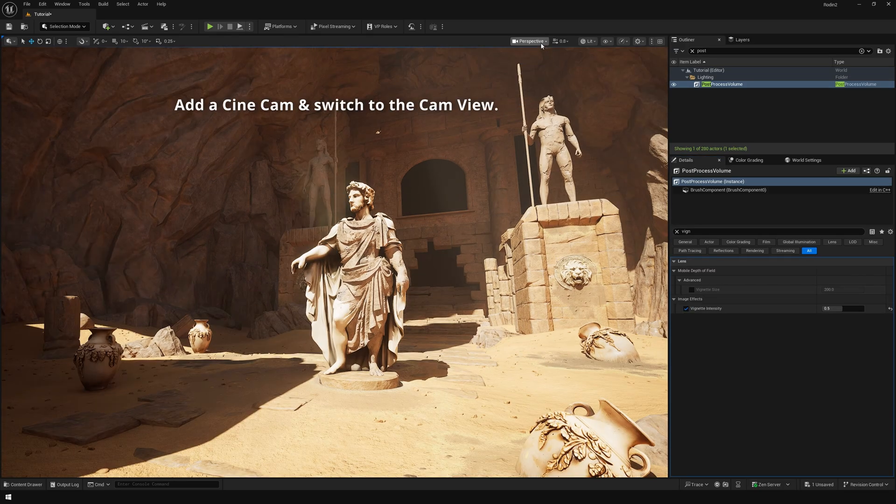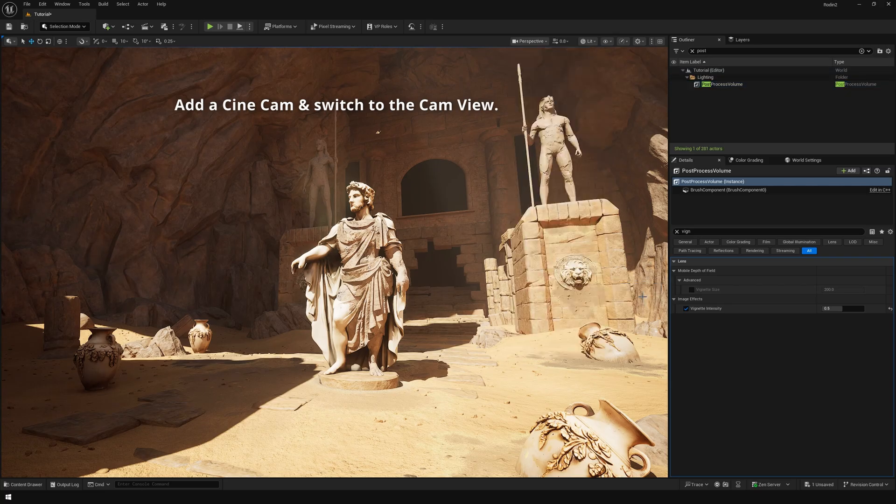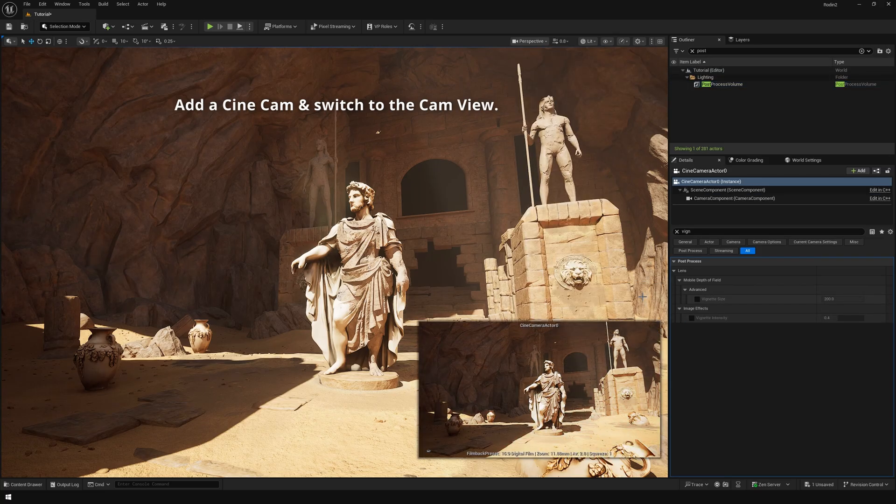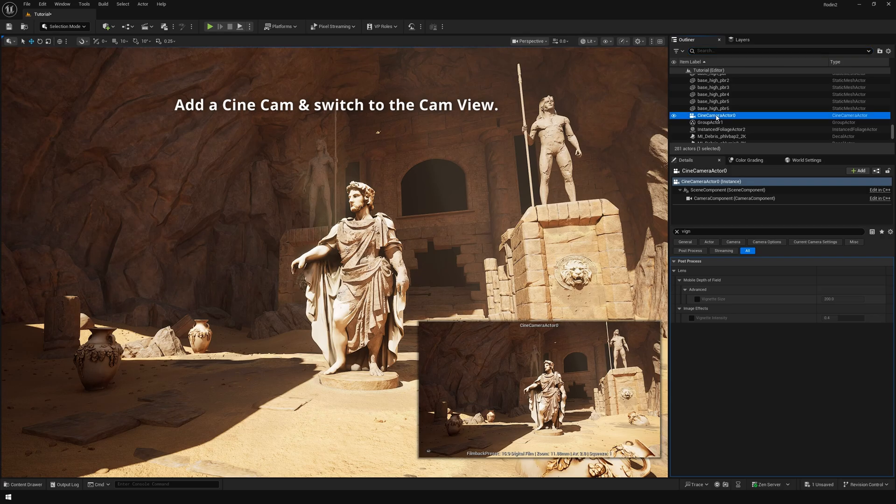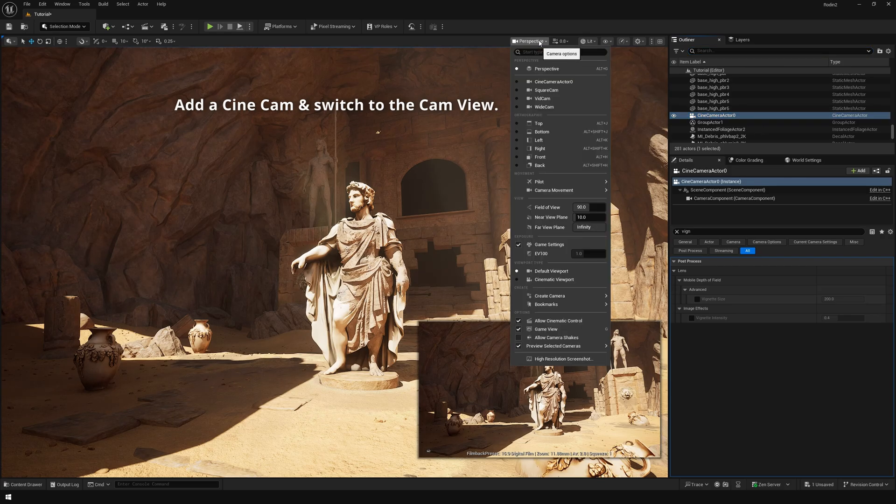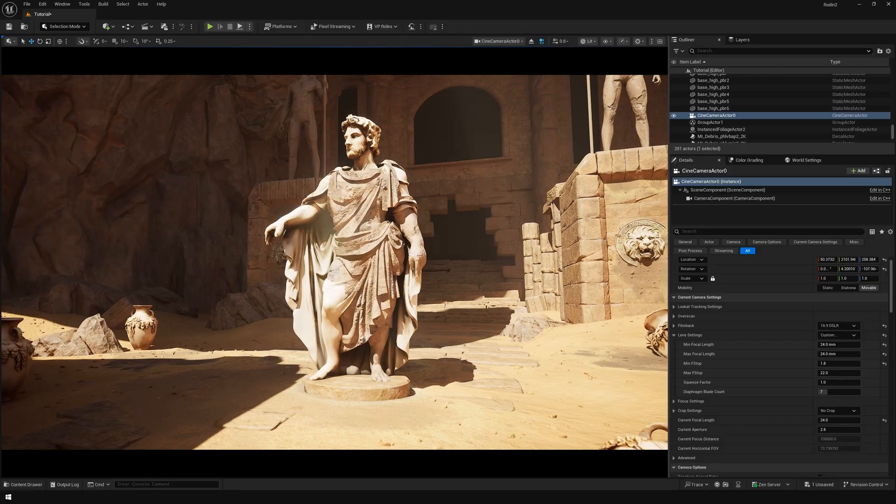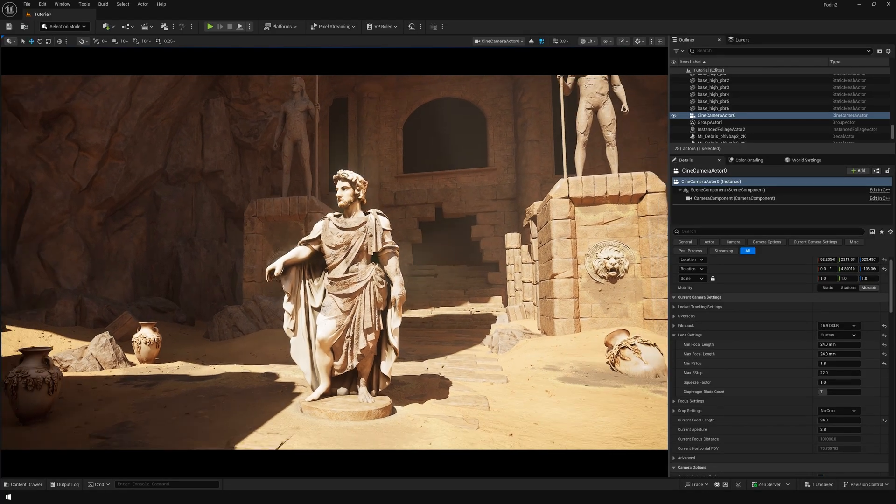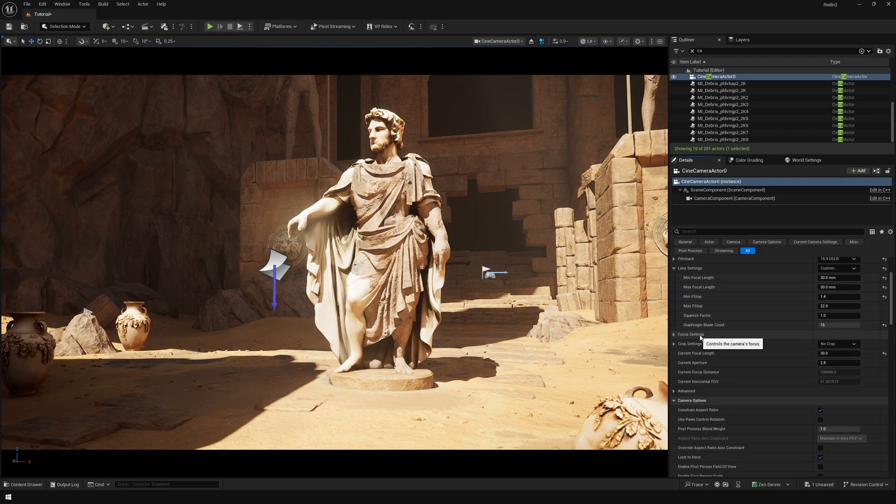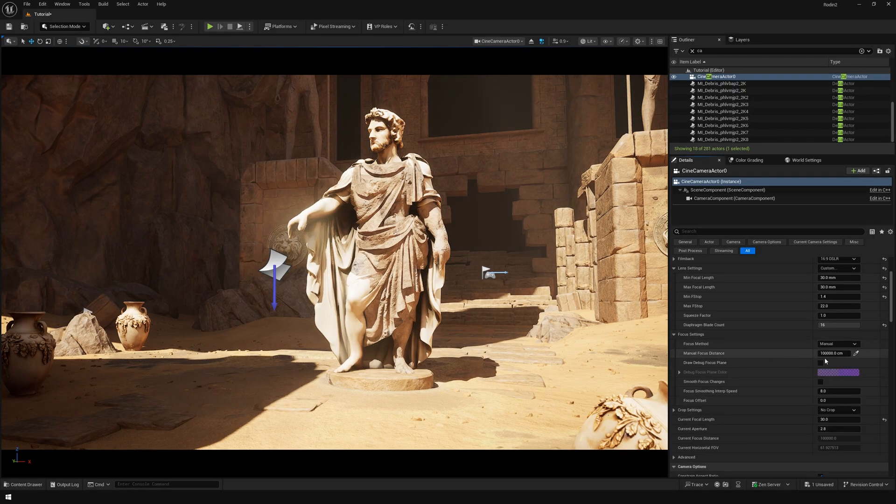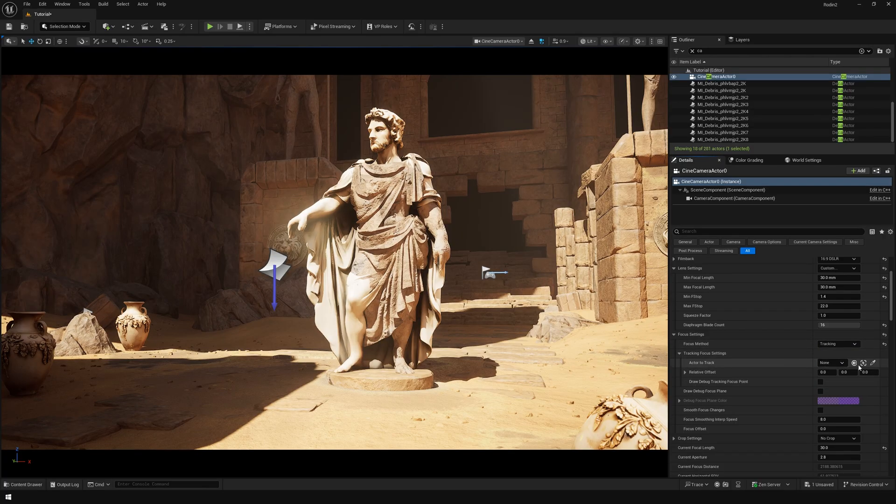You can go right here and add a cinematic camera actor. In the cinematic camera there are different options here for the lens, for the f-stop - so that's our bokeh - and in the focus you could select our statue asset.